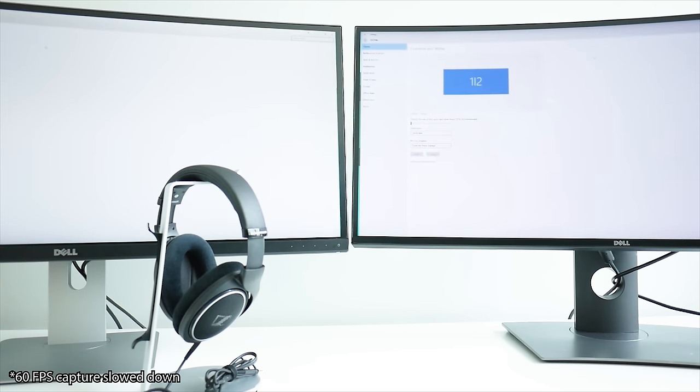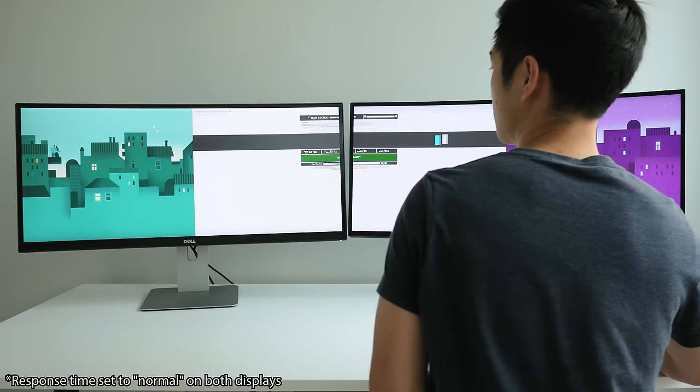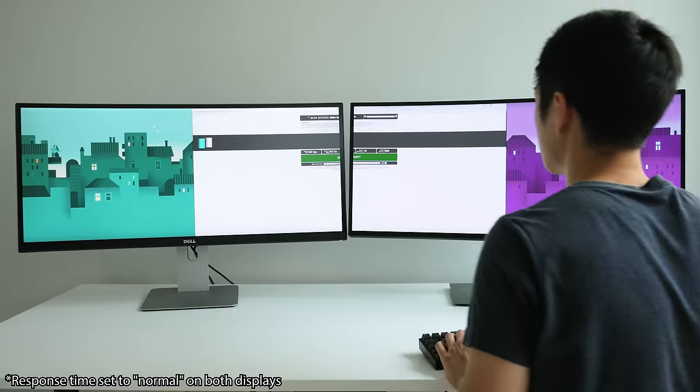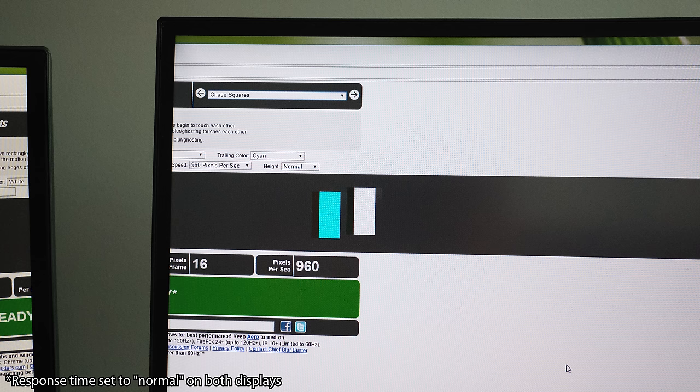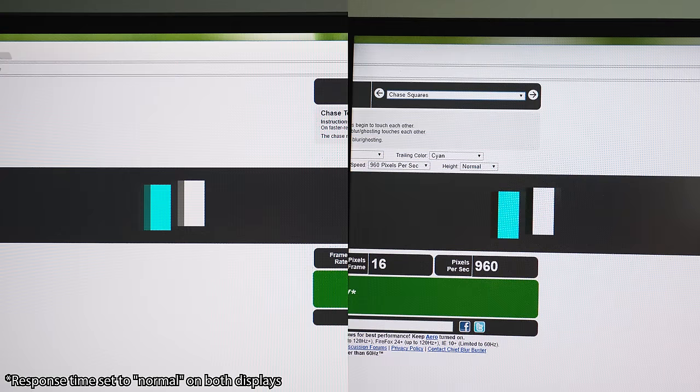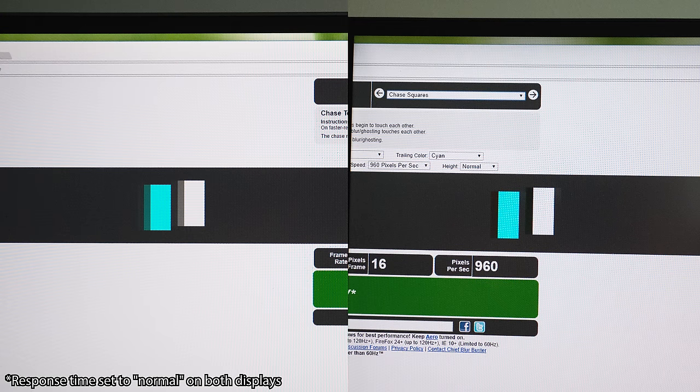And motion blur is handled differently on the displays. With the older U3415 displaying a typical ghost trail as objects move across the screen. While the newer U3417 seems to implement a more aggressive LCD overdrive that reduces ghosting but can also create these inverse ghost effects.